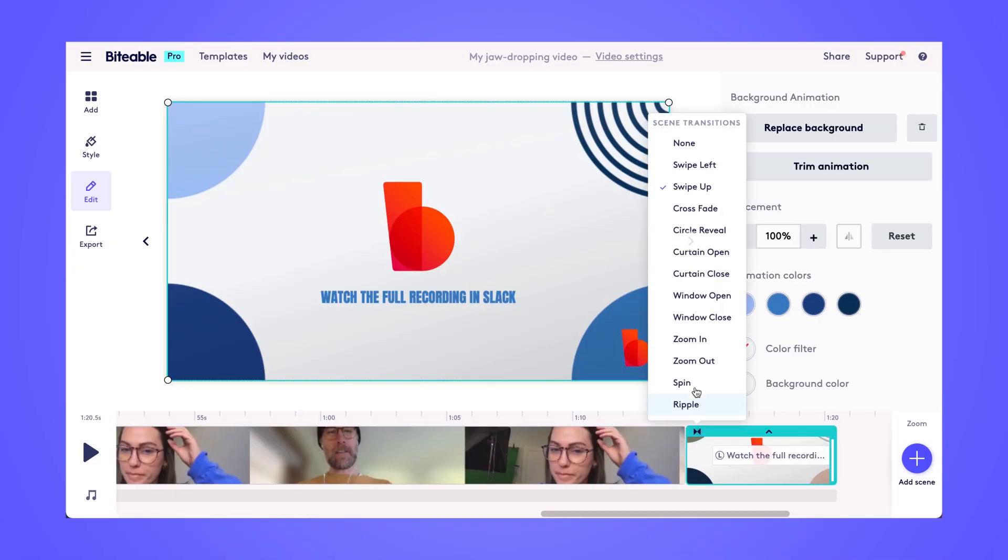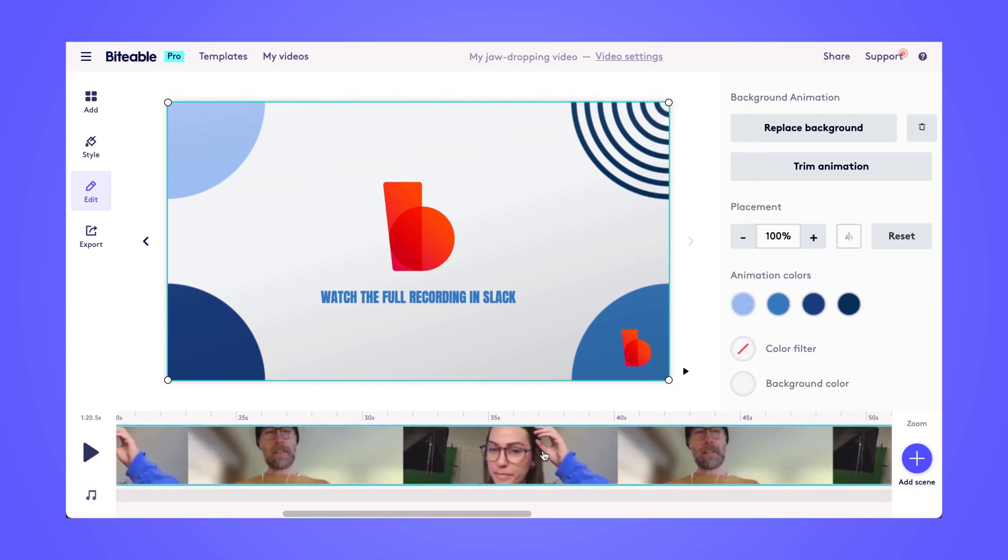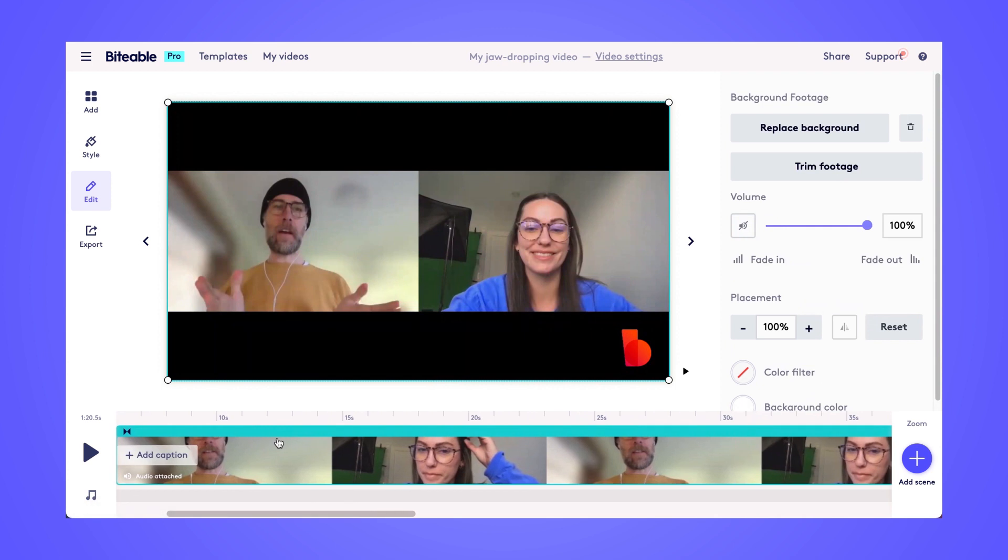You can use these scene transition buttons to choose which transitions take place in between all of your scenes. As you can see, we've got about a dozen different scene transitions to choose from. I'll just go ahead and pop those in between each scene.